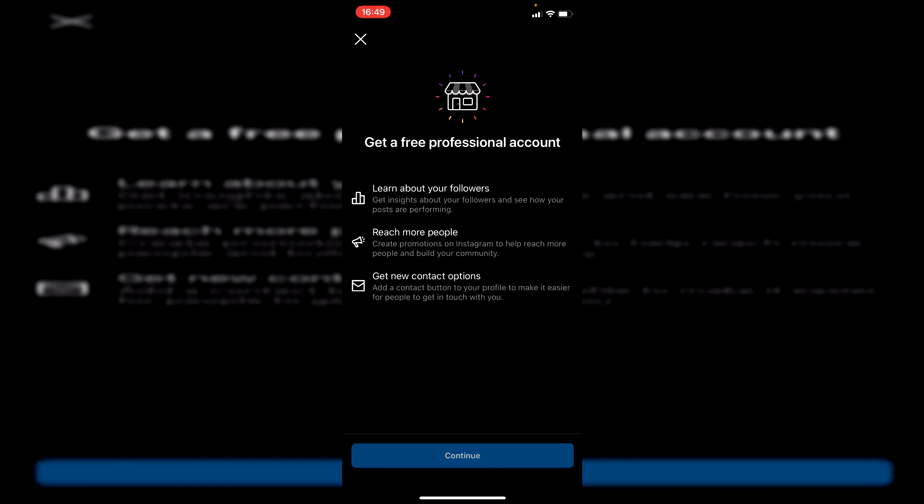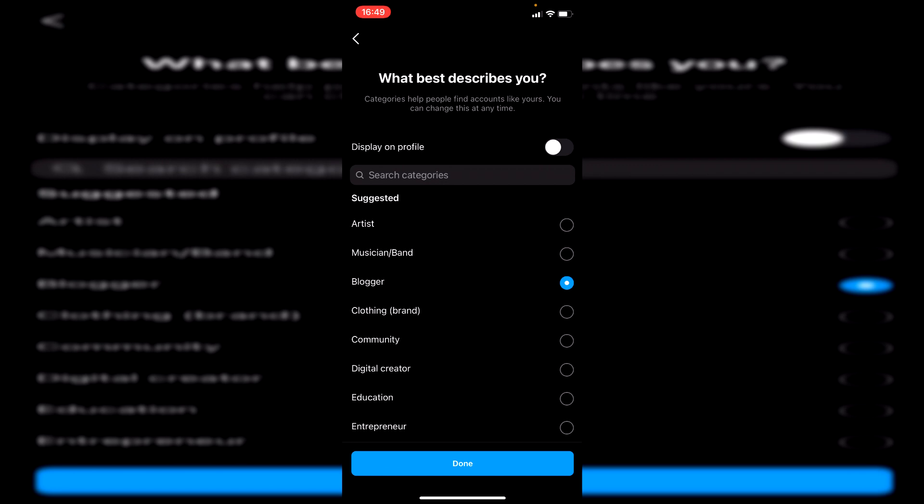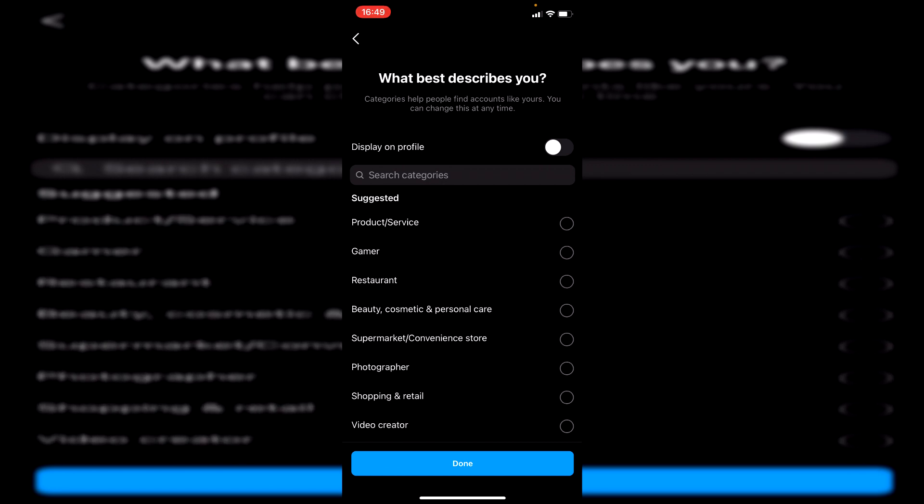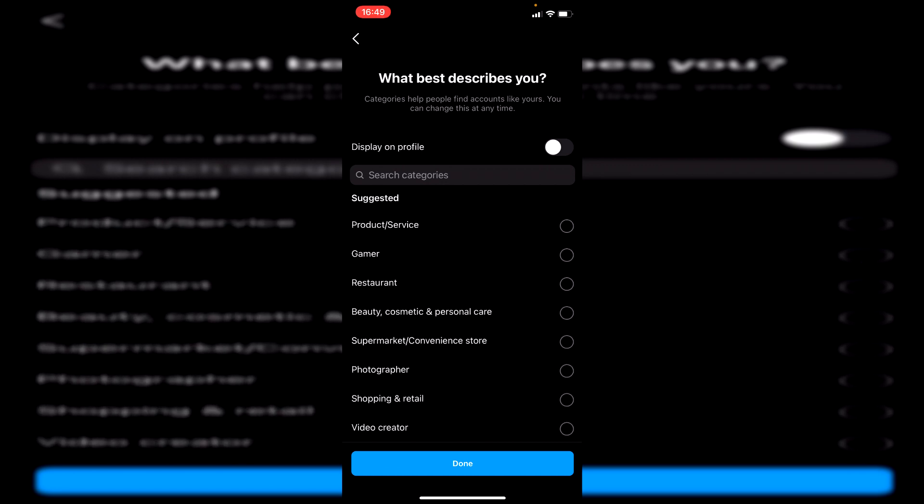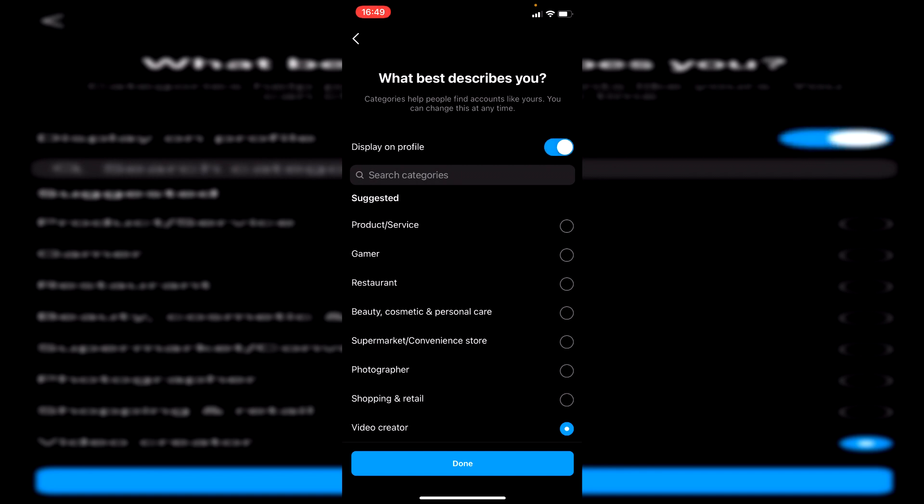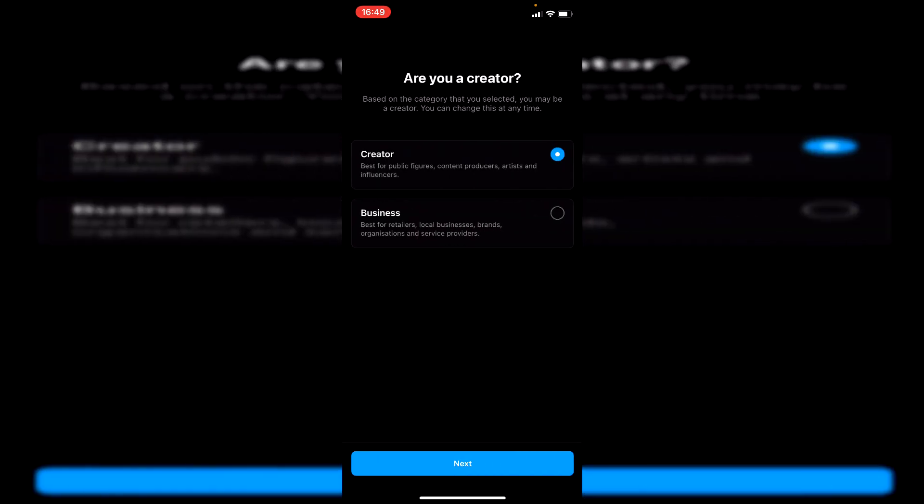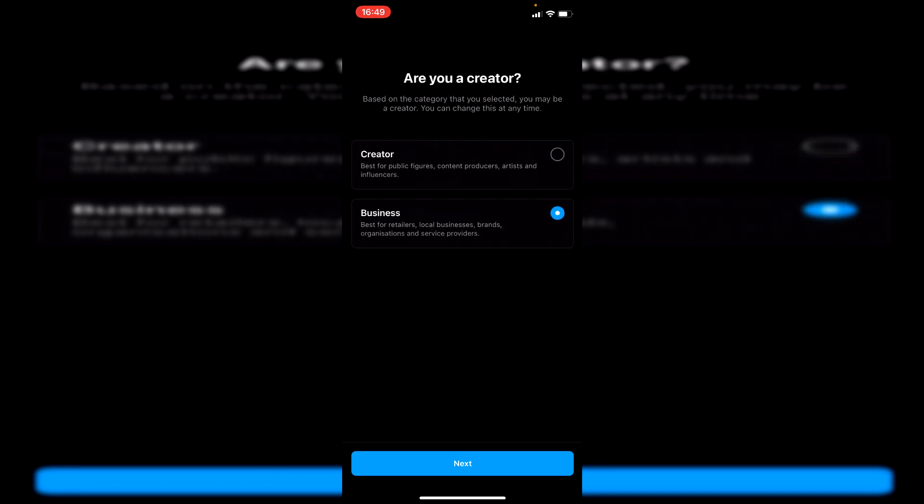Hit Continue, and then you need to choose what best describes you. I'm going to do Video Creator, and I'm going to put it Display on Profile. Then click Done. The next step will take a few seconds to load. Then you want to select Business just like this, and then click Next.